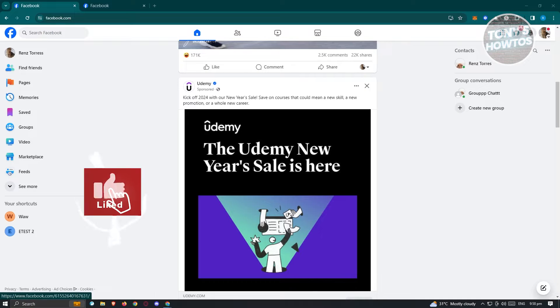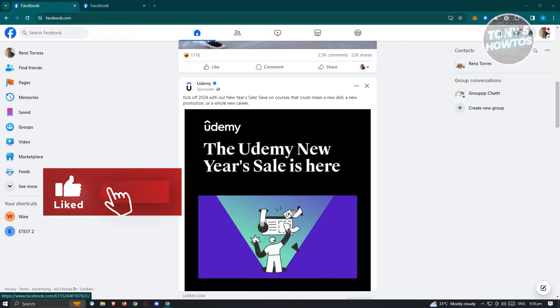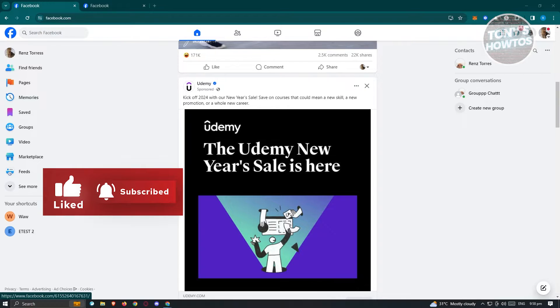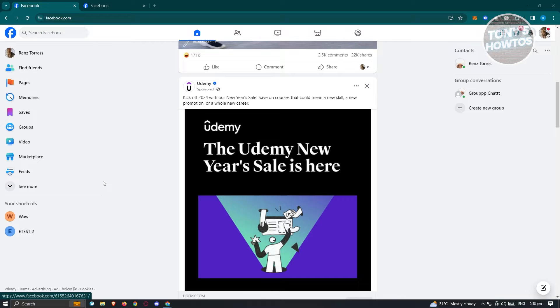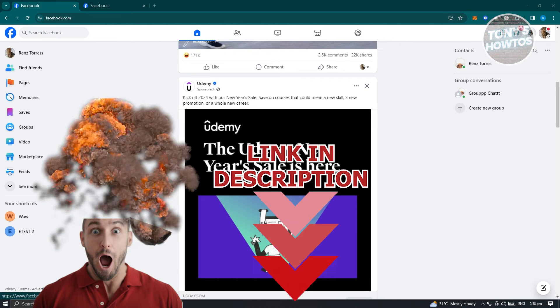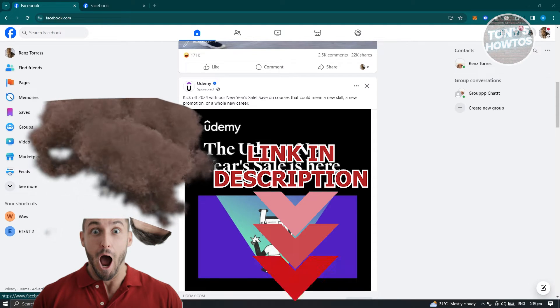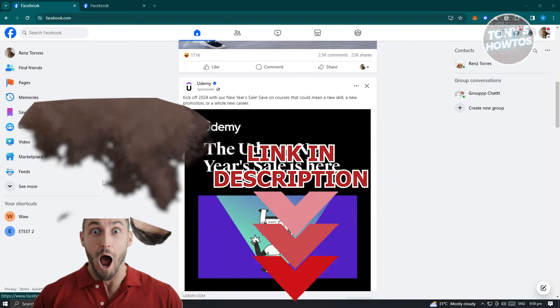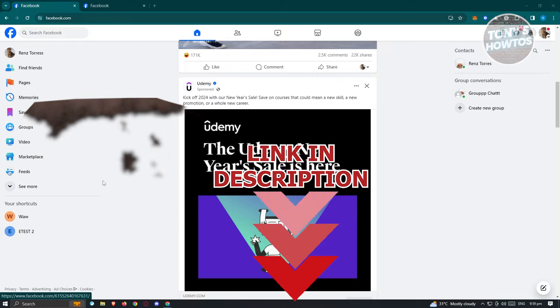Hey guys, welcome back to Tony's Outdoors. In this video, I'll show you how to request admin on a Facebook page. But before we start, hurry up and check out our latest software just under this video. So let's get started.